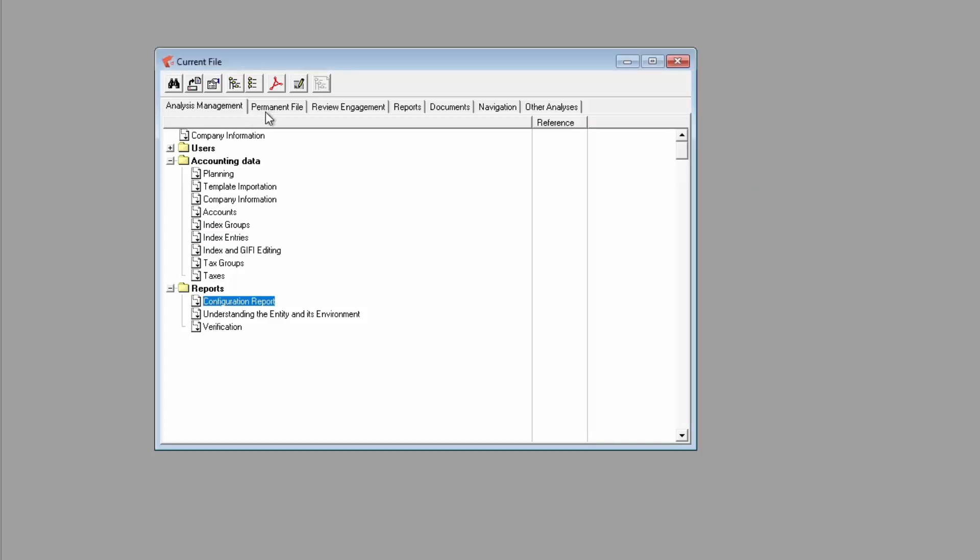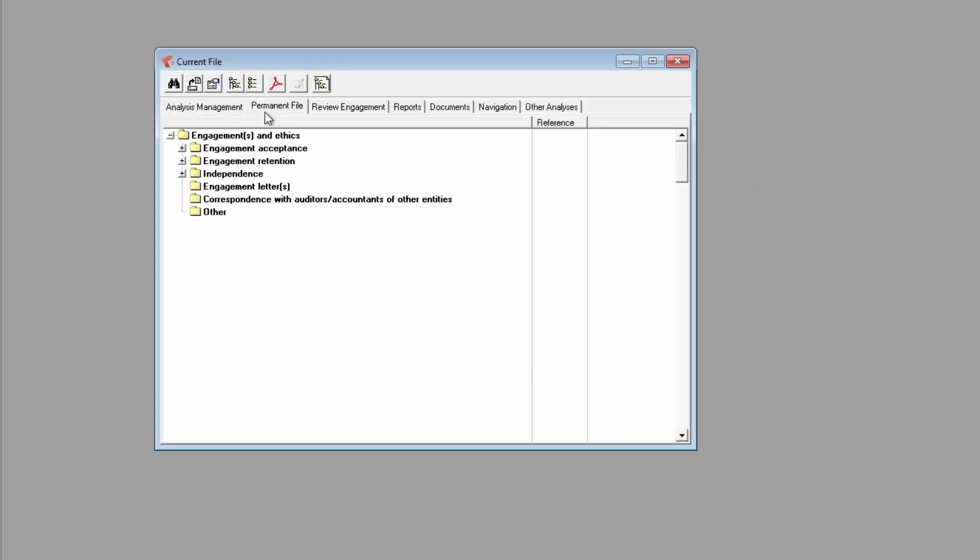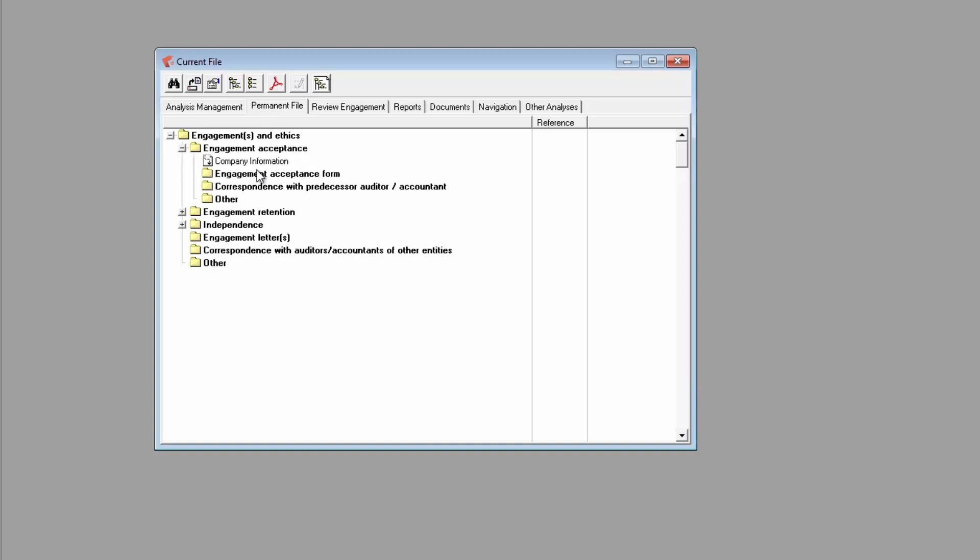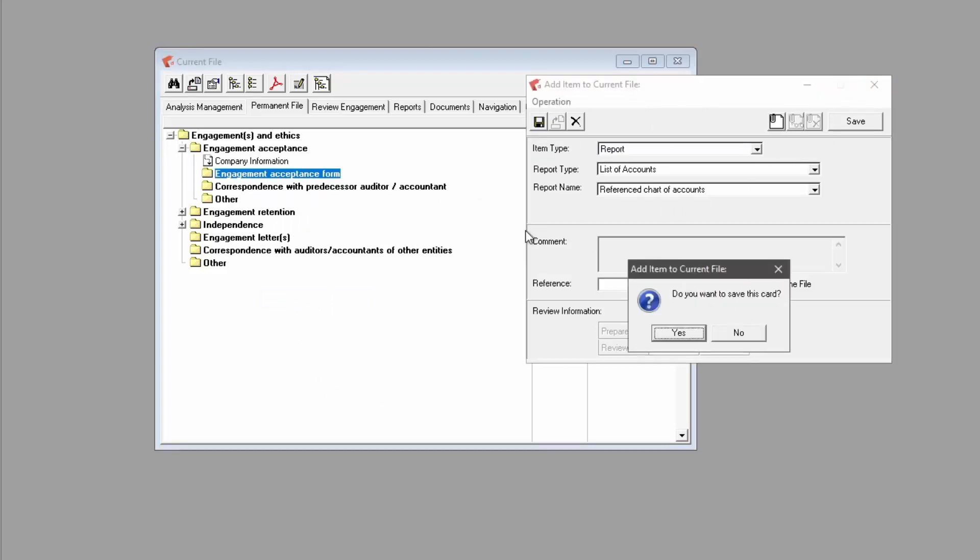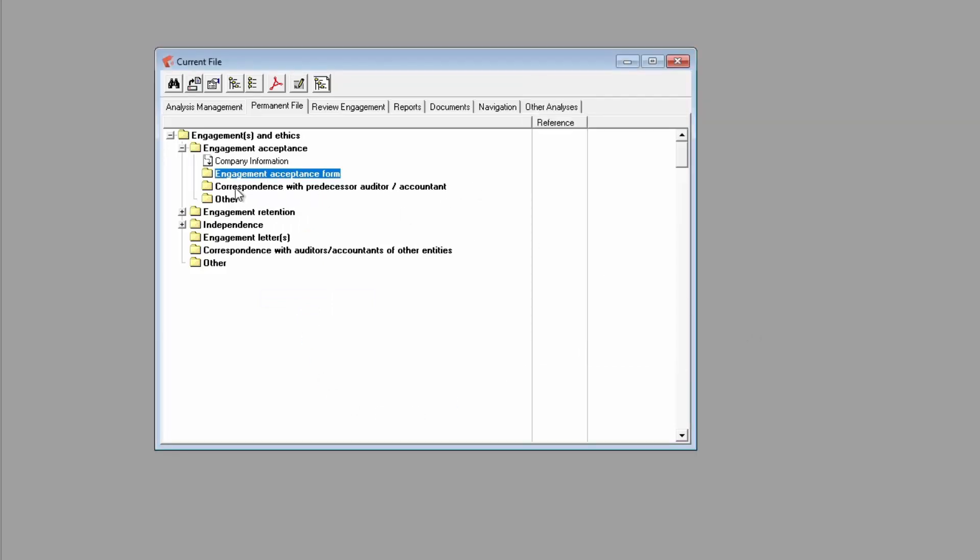In the permanent file tab, it is where you can add documents that will be reused in future analysis, such as the engagement acceptance form, independence forms, and engagement letters.